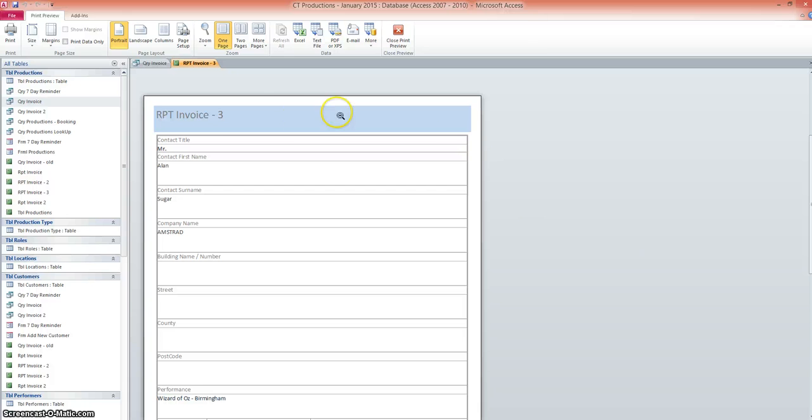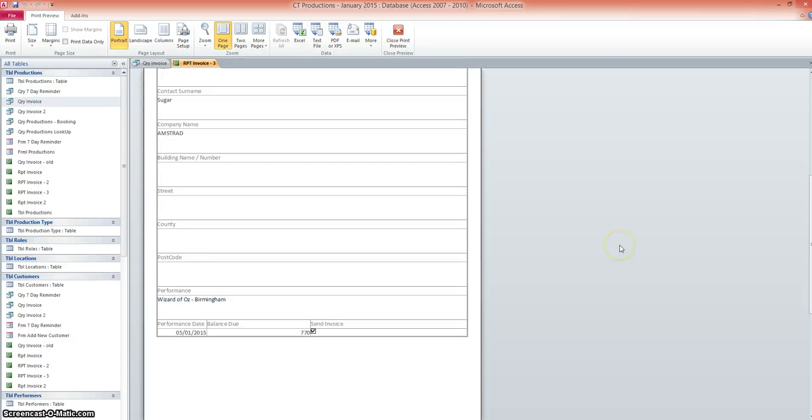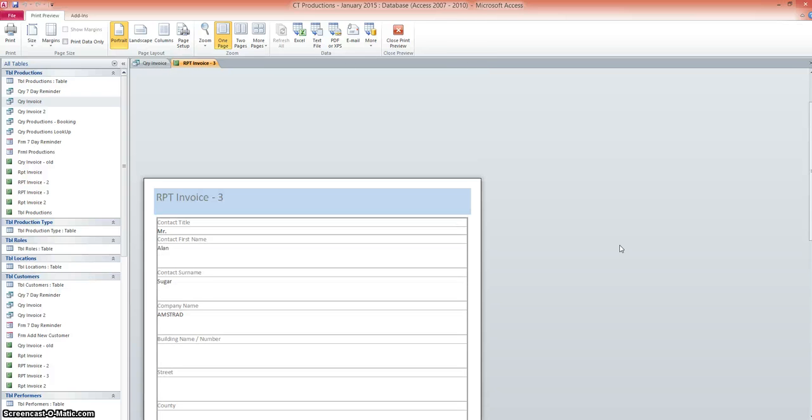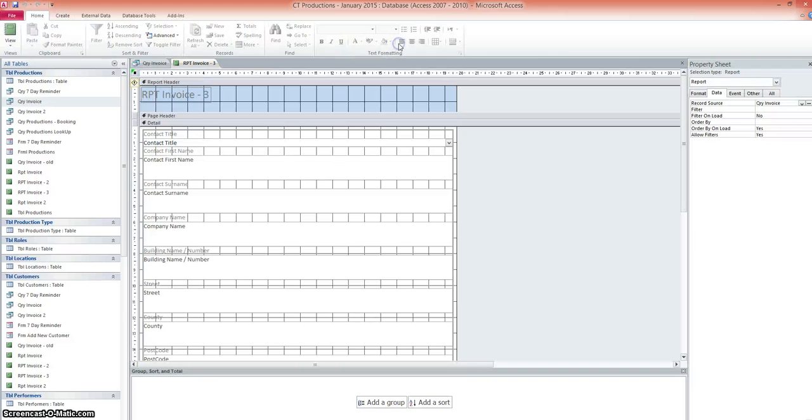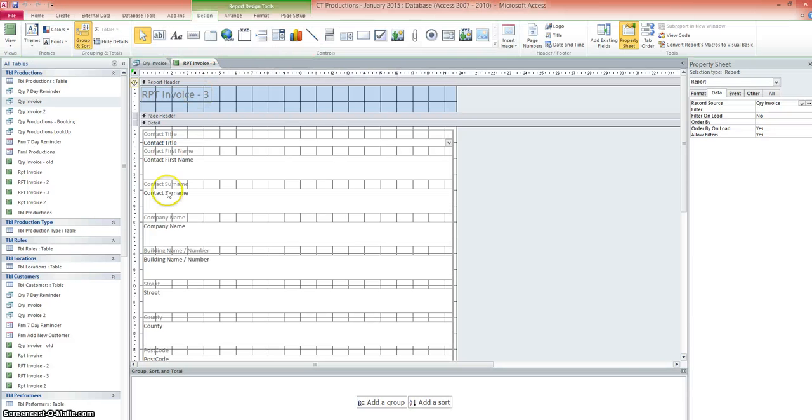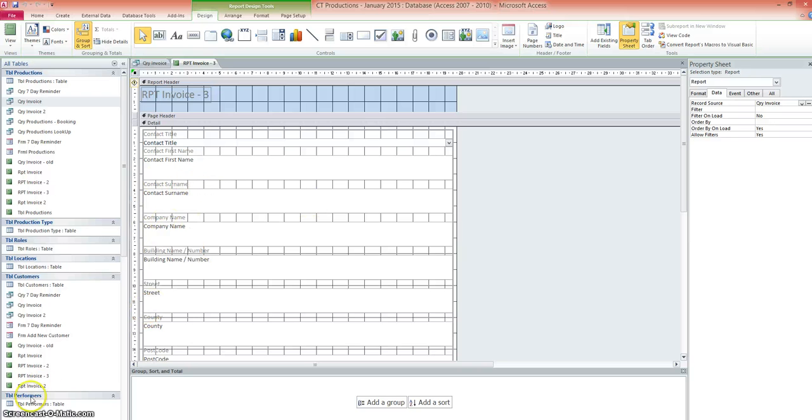Now you can see by using this different layout, we've essentially got one report or one invoice per page. We are actually in print view. If we scroll down, we can see how it would fit onto one page. So if we click on close print preview. And we're back to our design view.